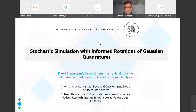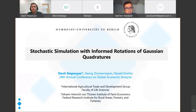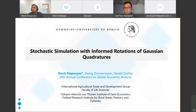Thank you very much. My name is David Stepanian; I'm a post-doctoral researcher at the Thünen Institute of Farm Economics in Germany, but the paper I'm presenting today is part of my PhD dissertation completed at Humboldt University in Berlin. The title is 'Stochastic Simulation with Informed Rotations of Gaussian Quadratures.'